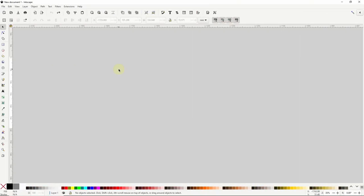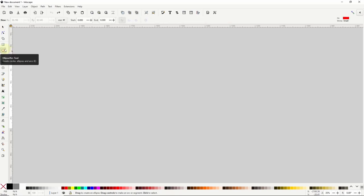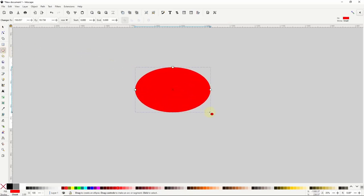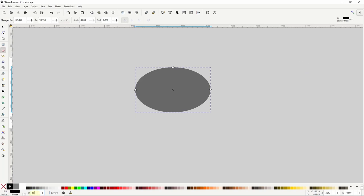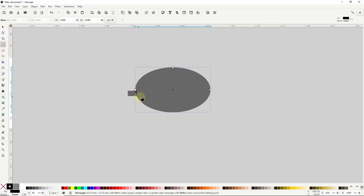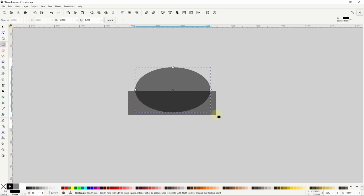To start creating the jellyfish's body I'll go to the circles and ellipses tool and create an ellipse. I'll make the ellipse black for now and lower its opacity to 50% to make it easier to see everything. Next I want to cut off the bottom half of the ellipse, so I'll go to the squares and rectangles tool and create a rectangle that covers the ellipse's bottom half.